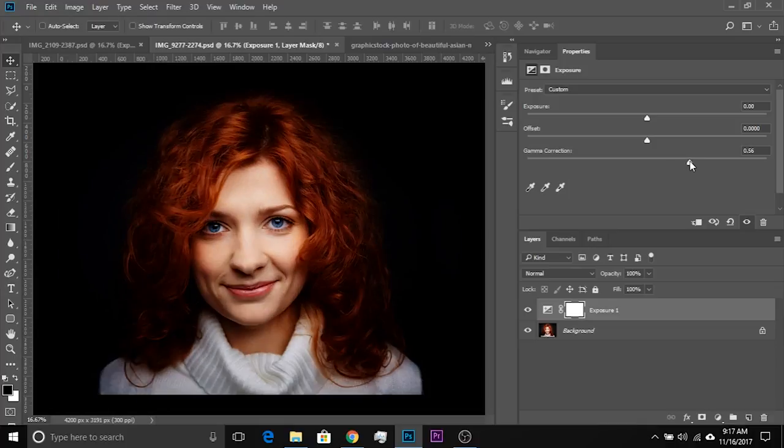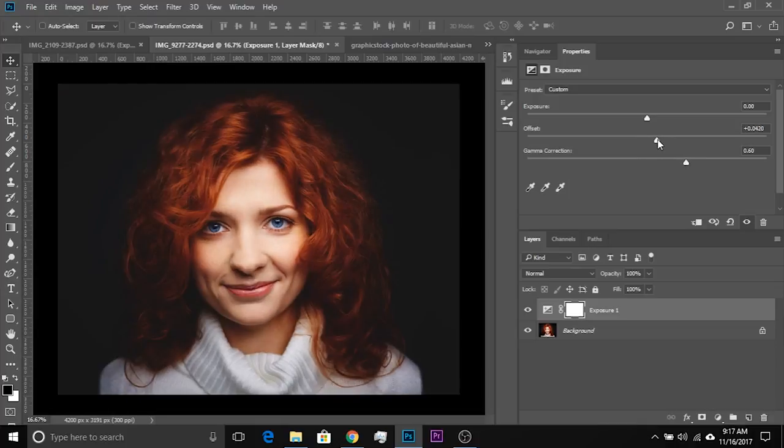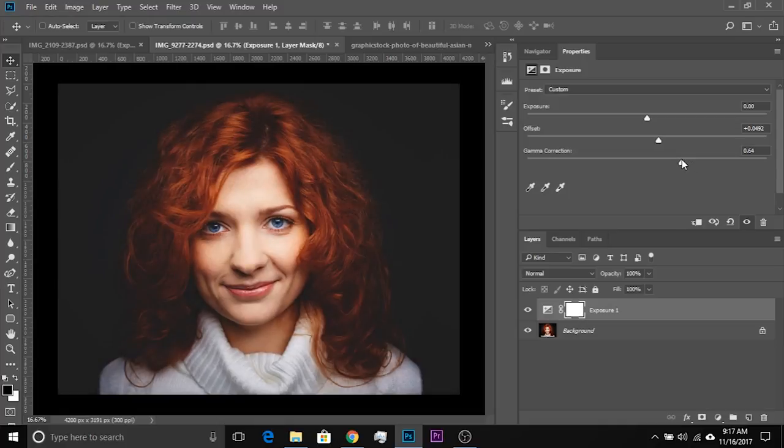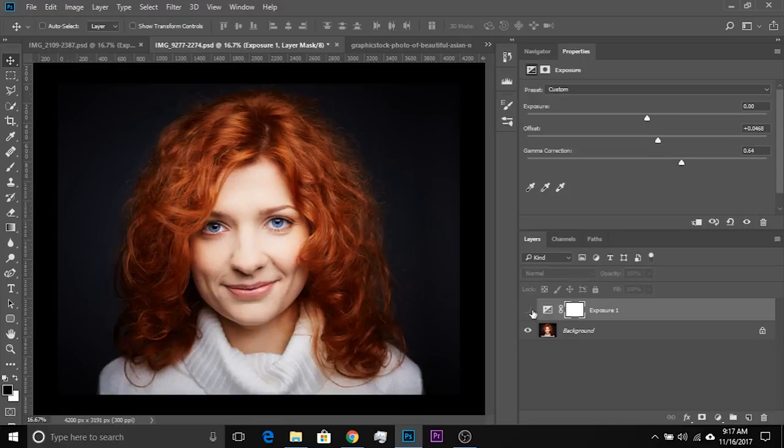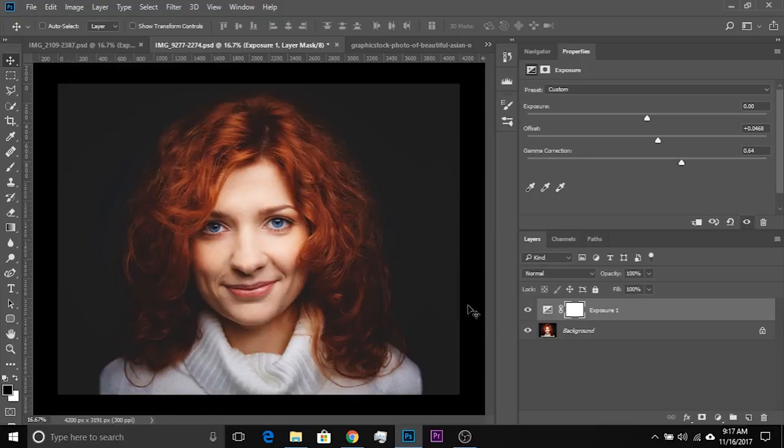So this is fine. And then we're going to add some offset just like that. Now have a look at this one. Isn't this exciting? Have a look at the before and after, before, after.